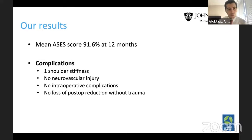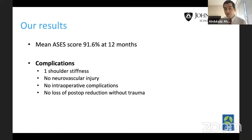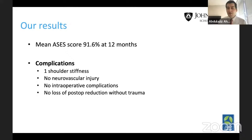We had improvement in ASES scores of 91.6% at 12 months. Complications included one shoulder stiffness, but no neurovascular injuries. We were careful with blunt dissection over the coracoid, done under radiographic guidance to ensure proper drill trajectory. No intraoperative complications and no loss of reduction during 12-month follow-up, except in patients who sustained traumatic falls.